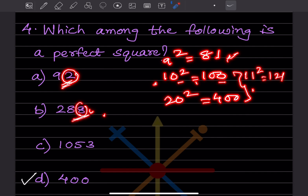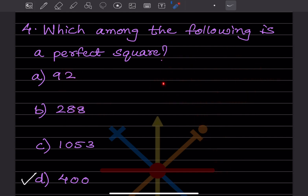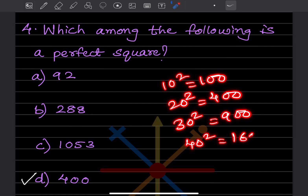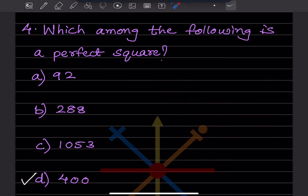For 1053: 30² = 900 and 40² = 1600, so 1053 falls between 30² and 40². You can check 31², 32², etc., but it is not a perfect square. For 400: 20² = 400, so 400 is a perfect square. Therefore the answer is option D: 400.